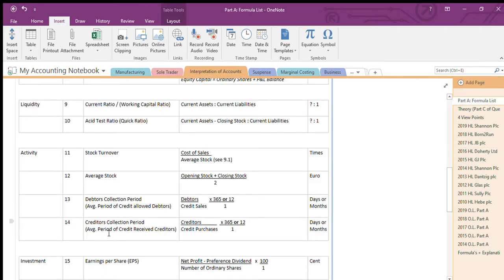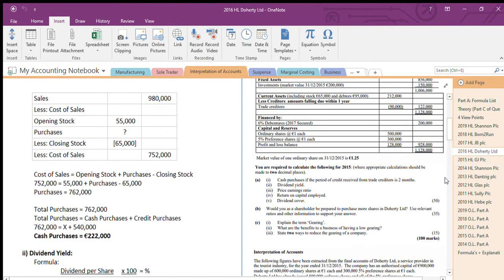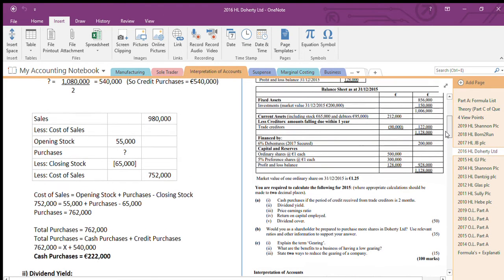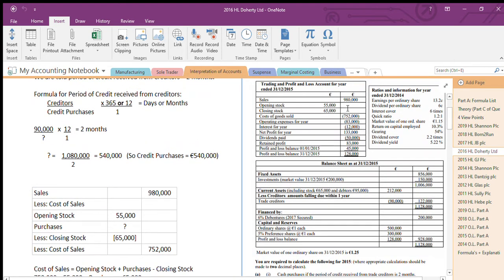The period of credit received from trade creditors formula is: creditors divided by credit purchases, which gives the collection period — and the answer is two months. So I go to that formula: creditors divided by credit purchases equals two months. When working in months I multiply creditors by 12, and that equals two months. I have creditors and everything else, plus the answer, so I can work out what credit purchases are.